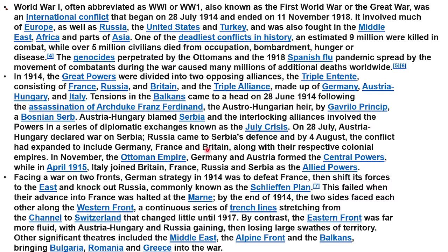By 4th August the conflict had expanded to include Germany, France, and Britain, along with their respective colonial empires. In November, the Ottoman Empire, Germany, and Austria formed the Central Powers, while in April 1915 Italy joined Britain, France, Russia, and Serbia as the Allied Powers.